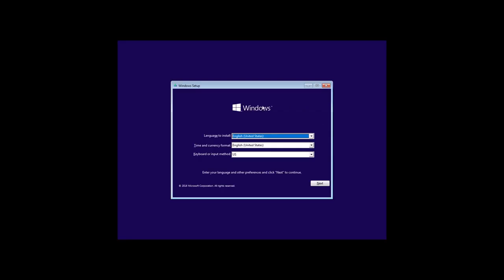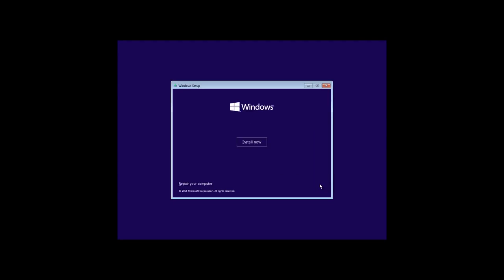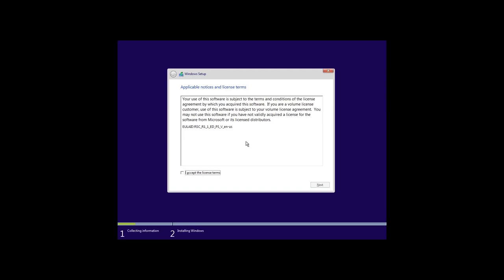In the Appearance Setup window, set the language and time format. Next, install now, setup is starting, accept the license agreement, next.